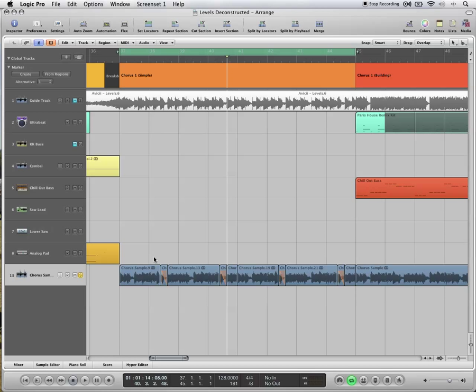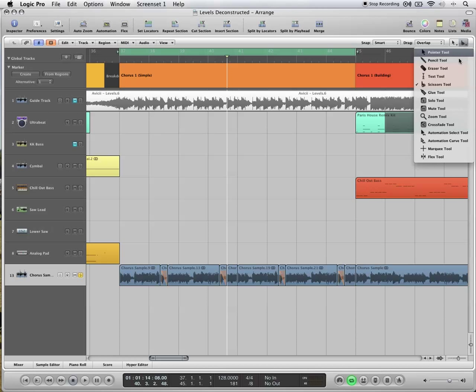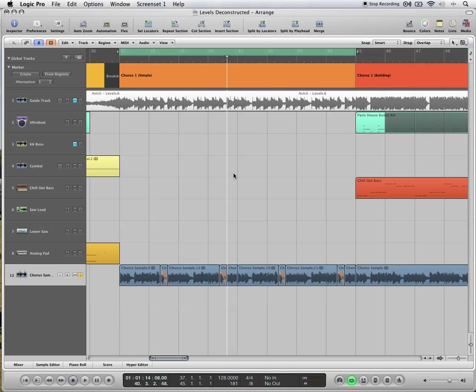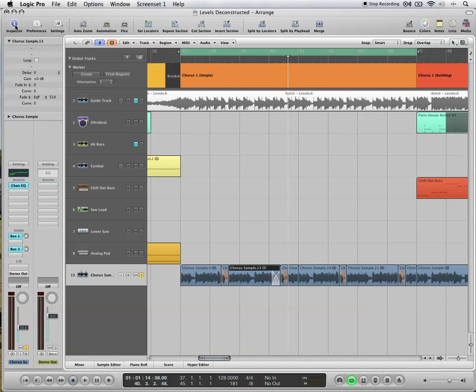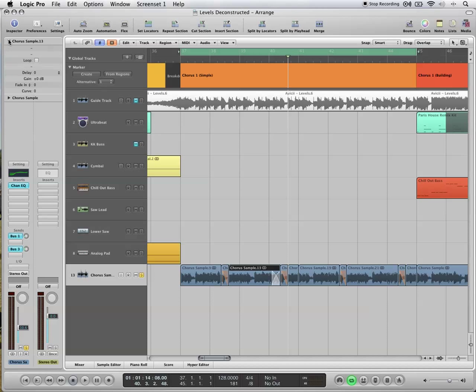Once you've got that done, you need the crossfade tool. Normally we use the crossfade tool for drawing volume crossfades between audio regions, so that they'll segue into each other more smoothly. But this time we're going to draw the crossfades just as we would for a volume fade. But we're going to bring up the inspector. You can either hit the inspector button here or I on the keyboard and drop this down so you can see what you're doing.